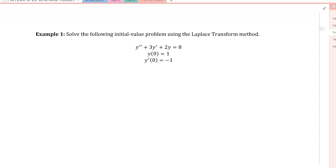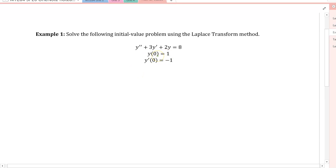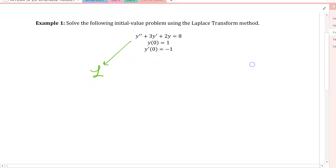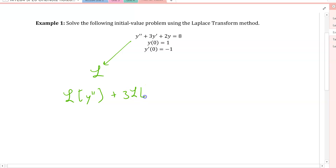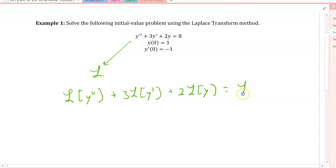For this example, the first step is to take the Laplace transform of the differential equation. Using linearity, we can do this term by term and pull constants out. That gives us the Laplace transform of the second derivative plus 3 times the Laplace transform of the first derivative plus 2 times the Laplace transform of y, equal to the Laplace transform of 8 on the right-hand side.